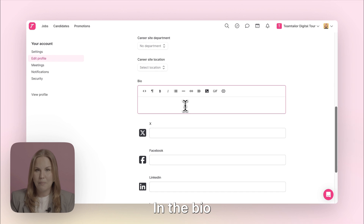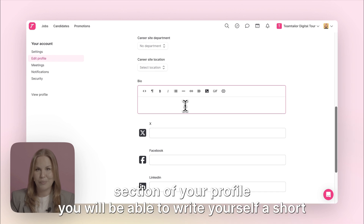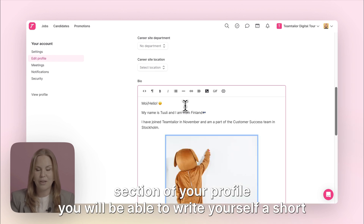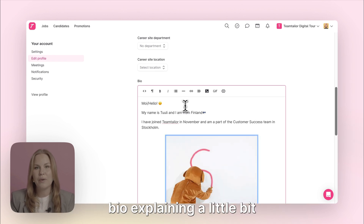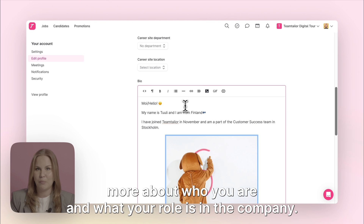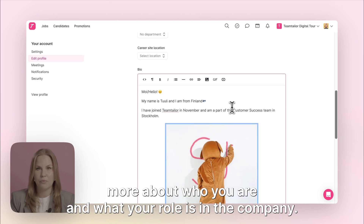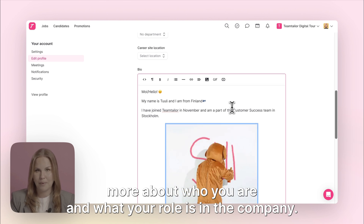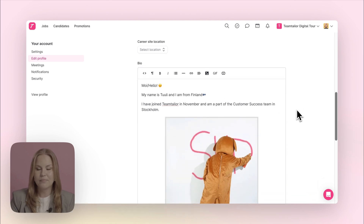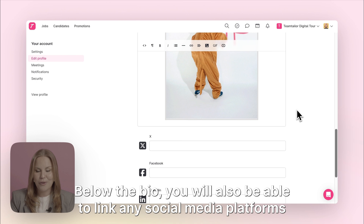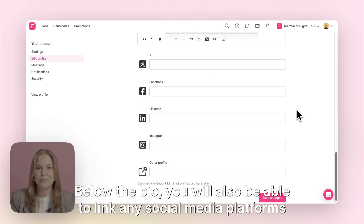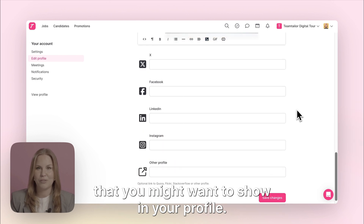In the bio section of your profile you'll be able to write yourself a short bio explaining a little bit more about who you are and what your role is in the company. Below the bio you will also be able to link any social media platforms that you might want to show in your profile.